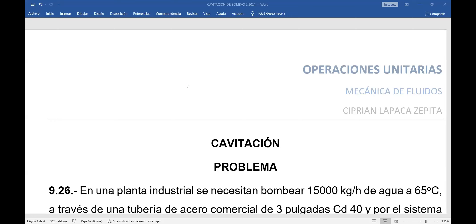En la página 494, voy a tomar el problema propuesto 926 de ese libro. Voy a recomendar a los estudiantes verificar el resultado, porque en el libro está el enunciado del problema y da su resultado directamente. Además, sería conveniente realizar nuevamente el ejercicio buscando los datos en las tablas que se van a indicar a continuación. Esto es una forma de practicar.